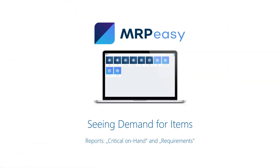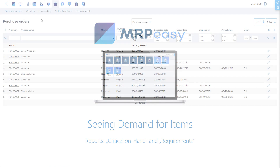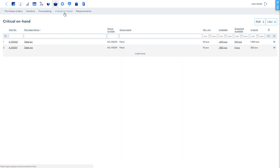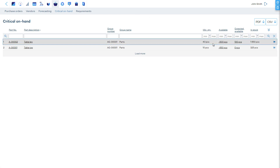There are two reports that show what items need to be procured: Critical On Hand and Requirements. Items show up in these reports automatically when they are below safety stock levels, planned manufacturing orders are in need for these parts or materials, or your customers have ordered some products that you must procure.